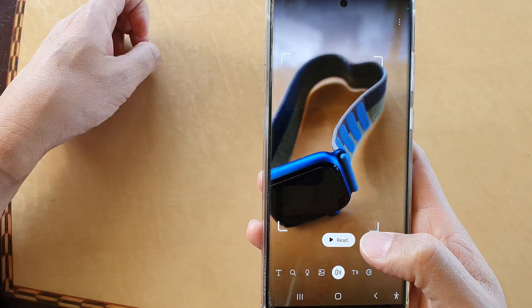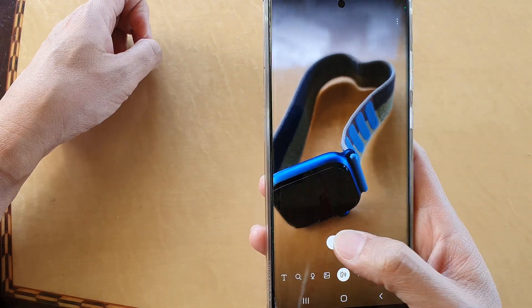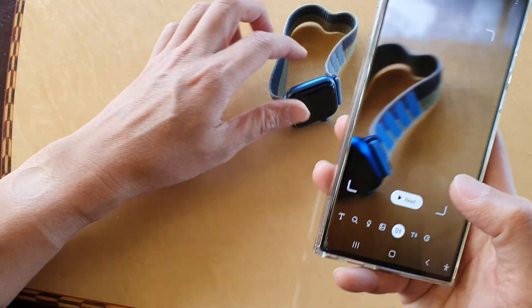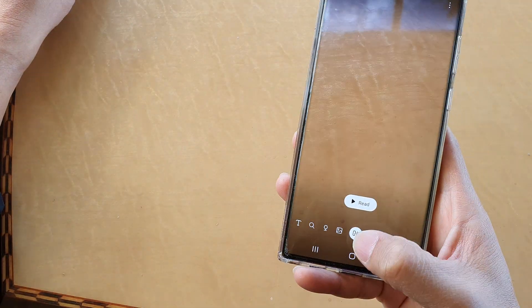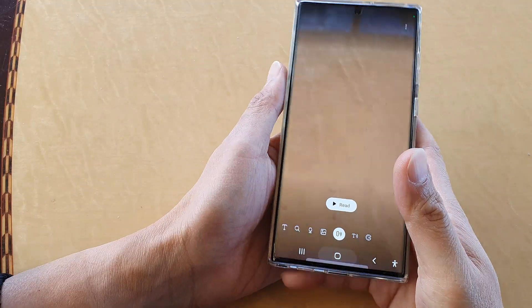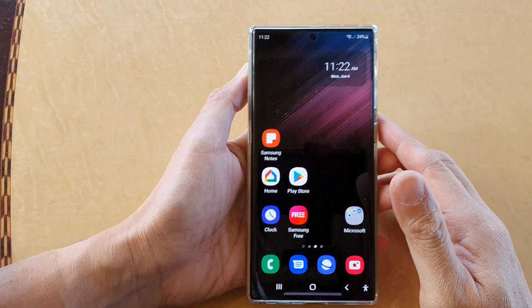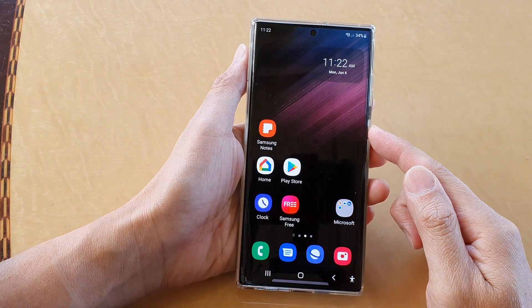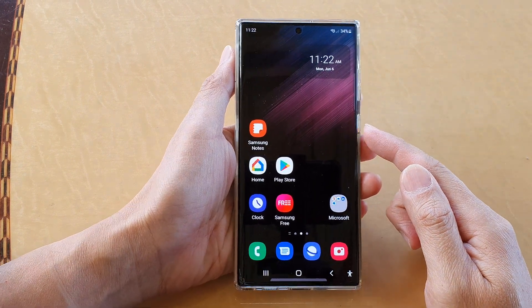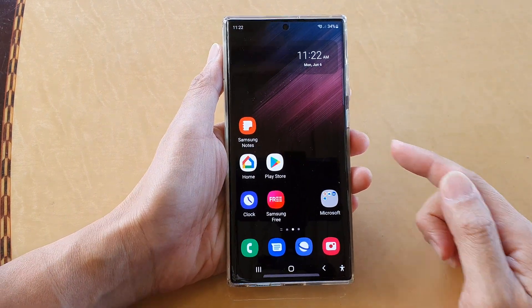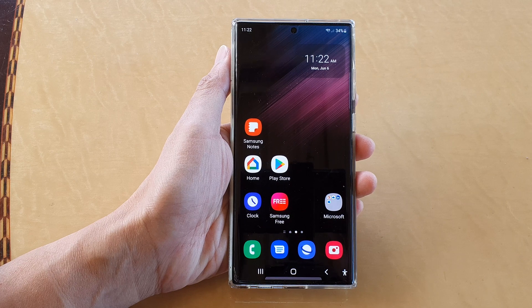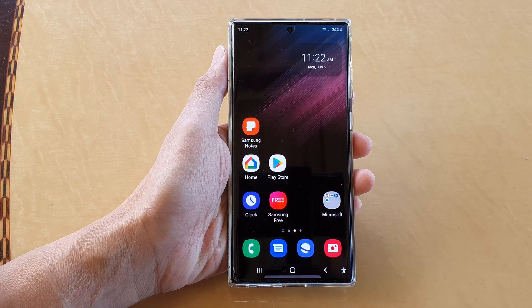You can pause, or tap on the Read button to continue. And that's how you can use the camera Object Identifier on a Samsung Galaxy S22 series. Thank you for watching — please subscribe to my channel for more videos.